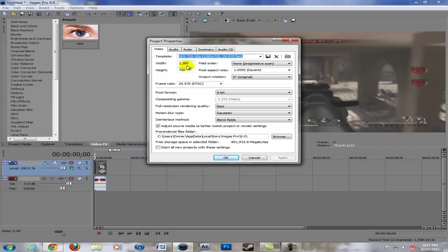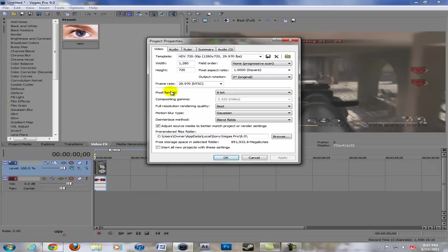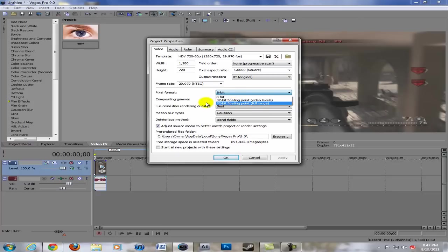Now that that's out of the way: width 1280, height 720, field order none, pixel aspect ratio one, output rotation zero, frame rate 29.970 NTSC, pixel format 8-bit. Some people use 32-bit floating point full range but it doesn't make a difference really, I think it just makes everything darker so I stick with 8-bit.